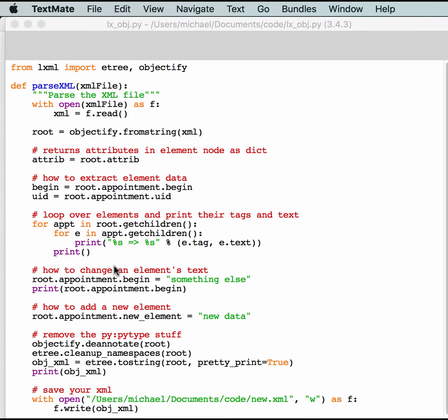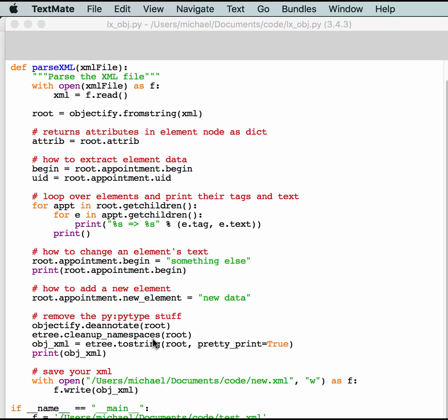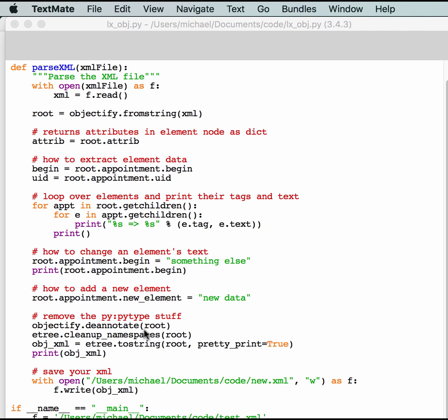So, that's why we do this. And it should actually print out something very similar to the previous code. And then, you can go ahead and change some stuff. So, here we change the begin date to something else. And we can actually print it out and see that it changed. And at the end, if we want to actually write out our changes, you have to do some objectify deannotate, because it'll actually stick PI colon PI type and other stuff like that into your XML, which looks kind of funny. It lets you know that your XML has been touched by Python, but some other parsers may not like that very well when they go to read it. So, I just like to strip that out. So, that's what the deannotate and clean up namespaces does.